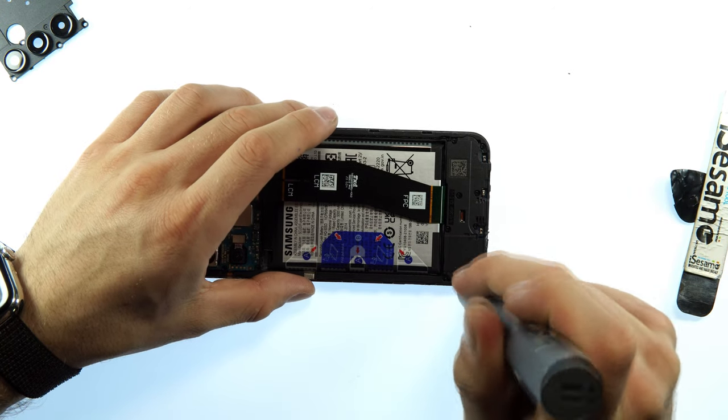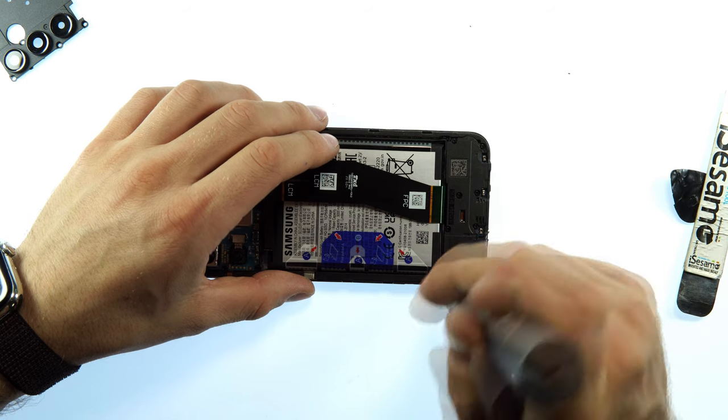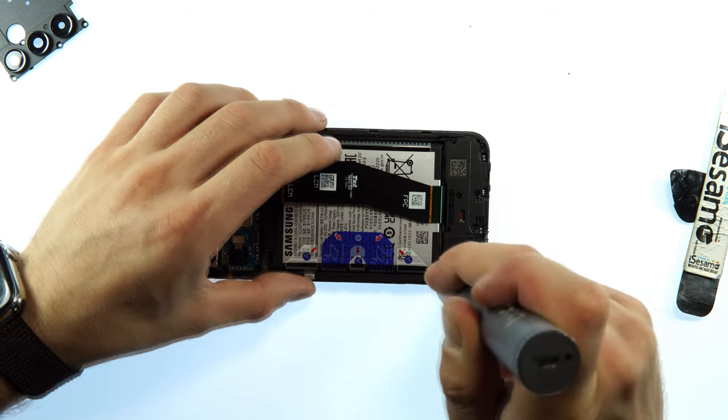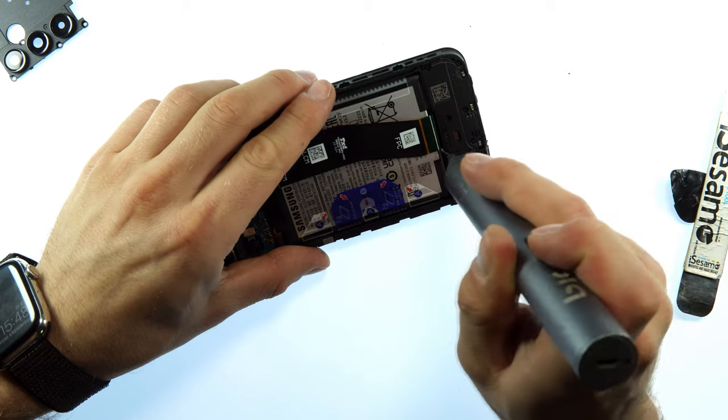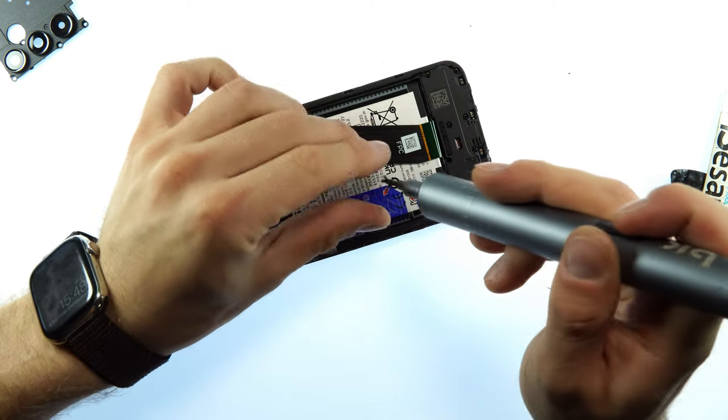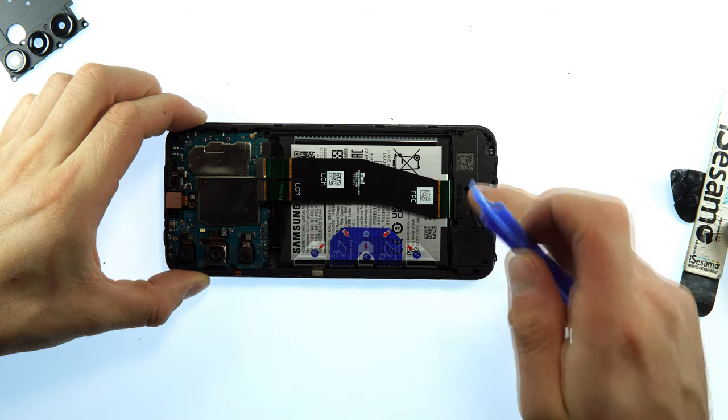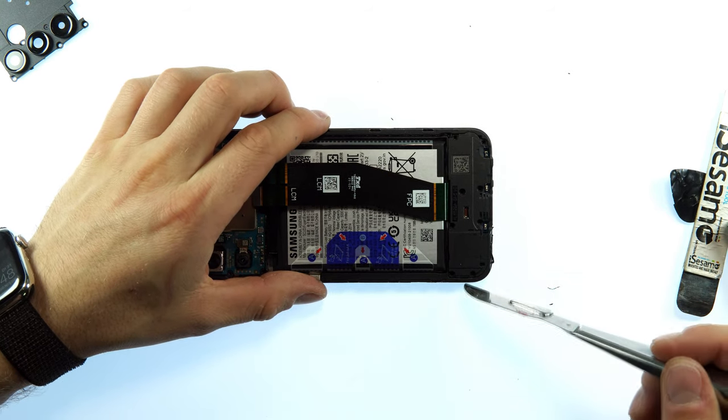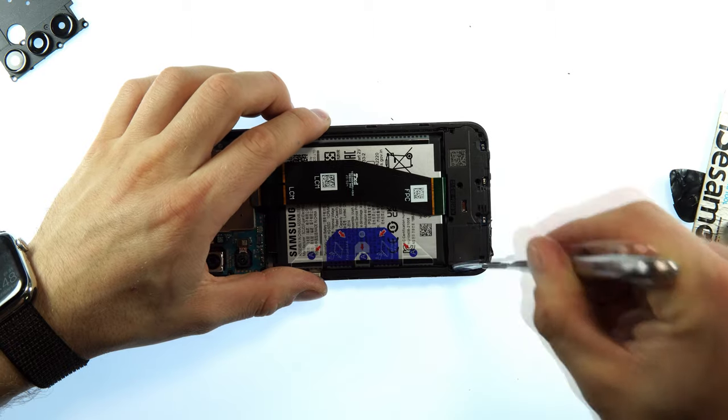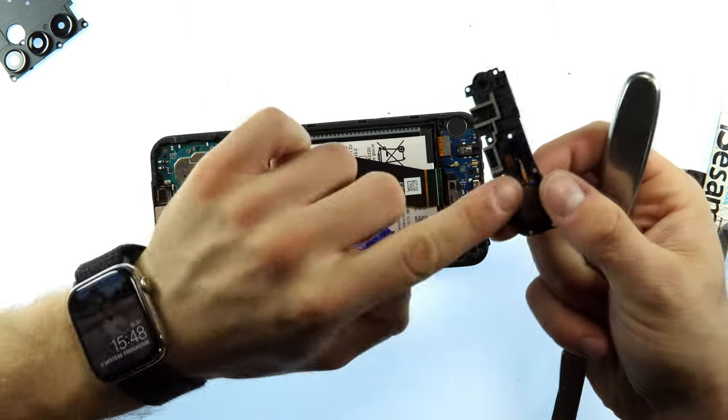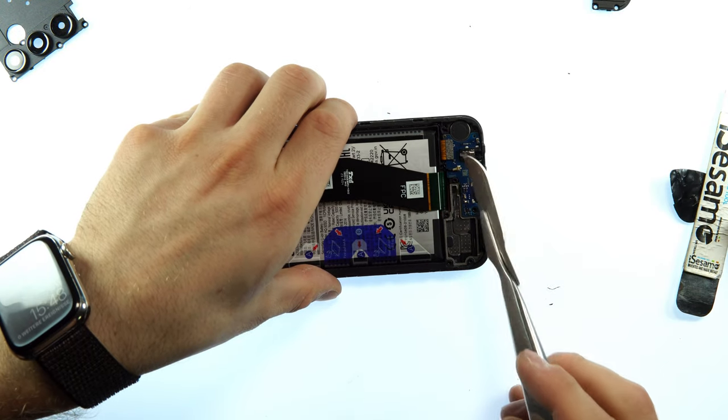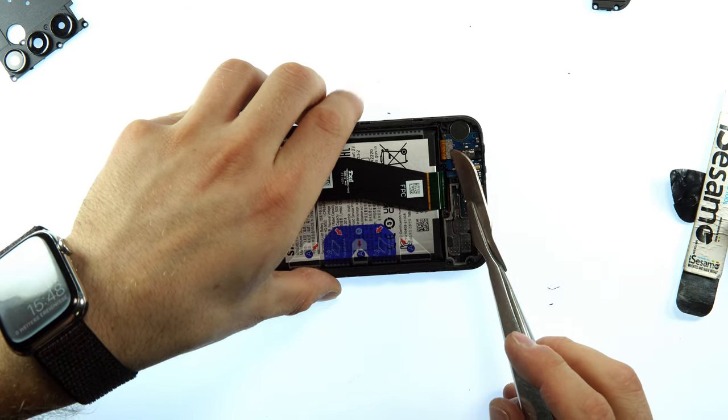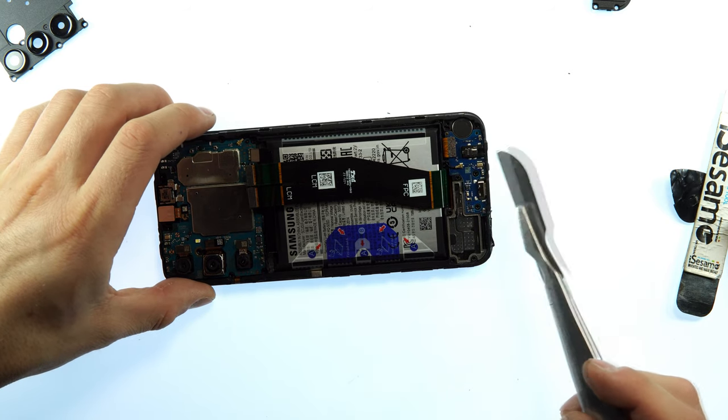Next step, we can unscrew the bottom screws that are holding the speaker piece. When we have unscrewed every screw, we take our scalpel, place it on the left side of the speaker, and gently push up the speaker. We also can see the daughter board with the charging port on it.